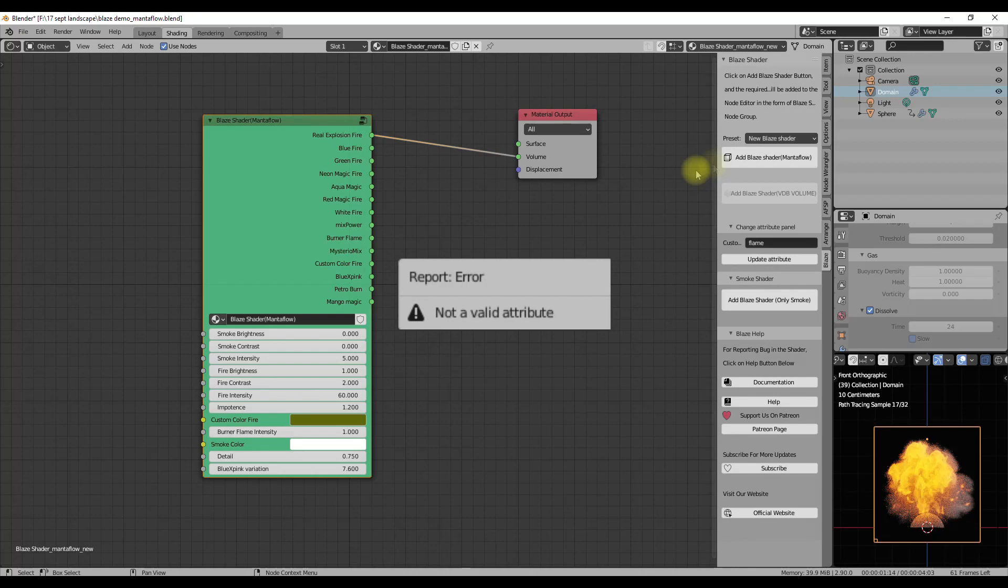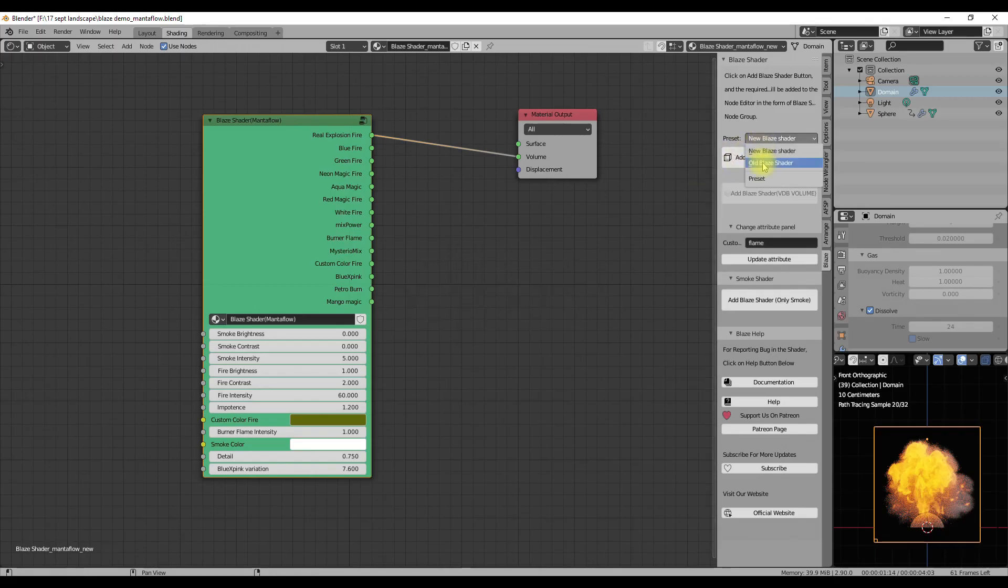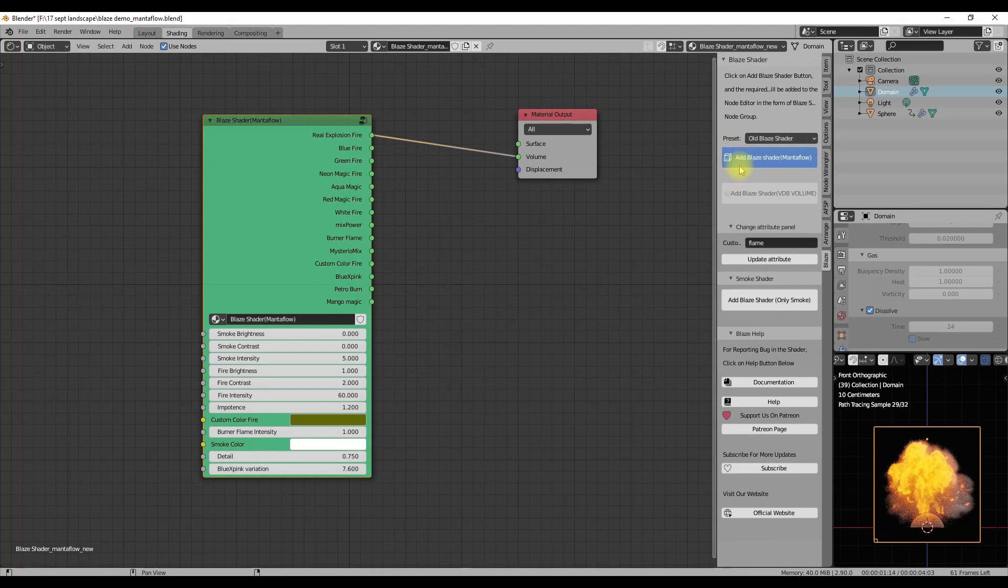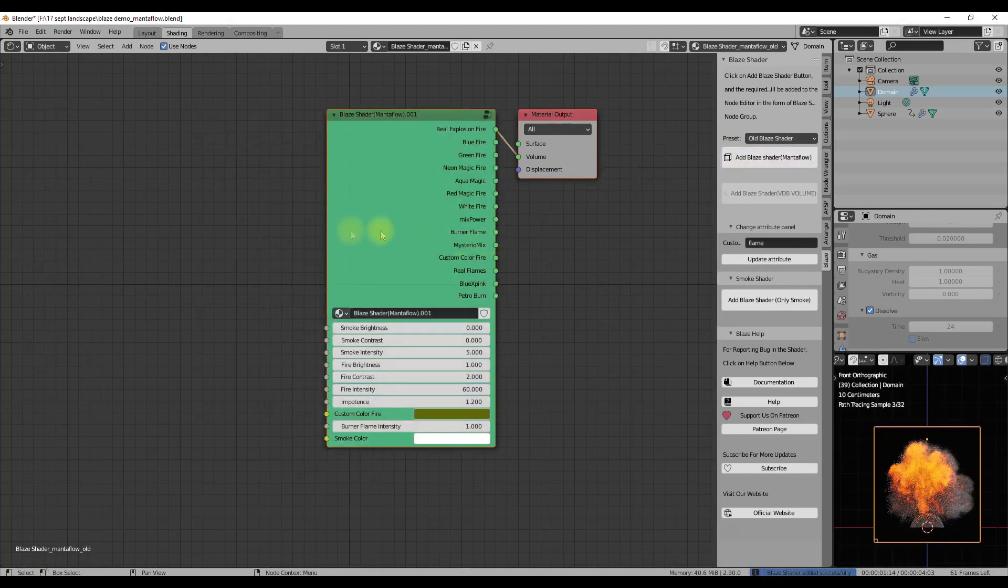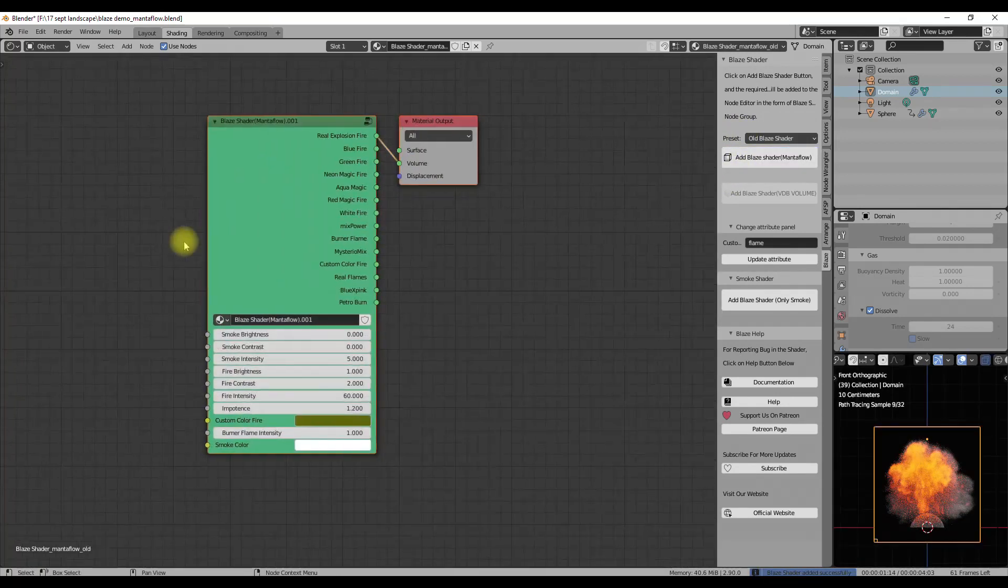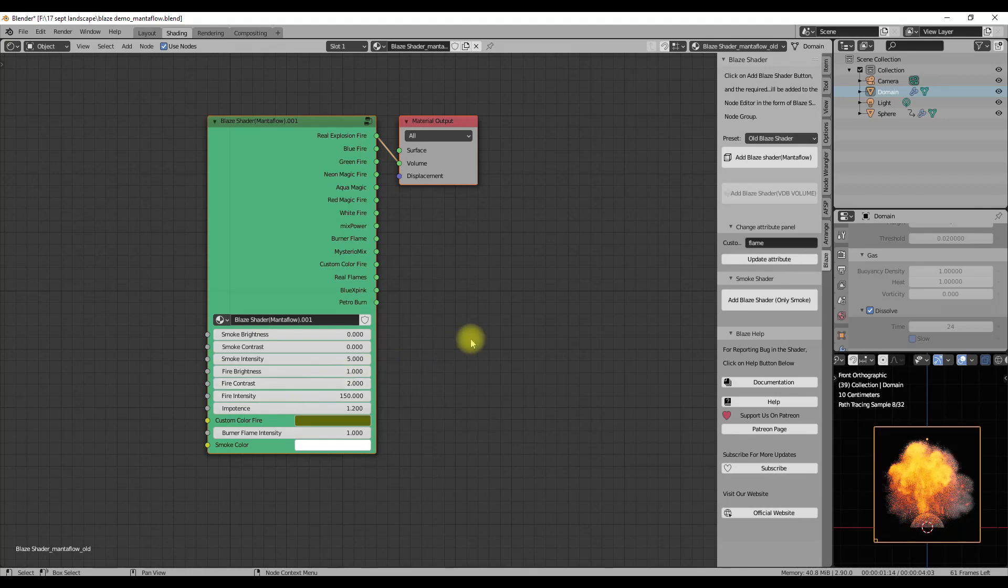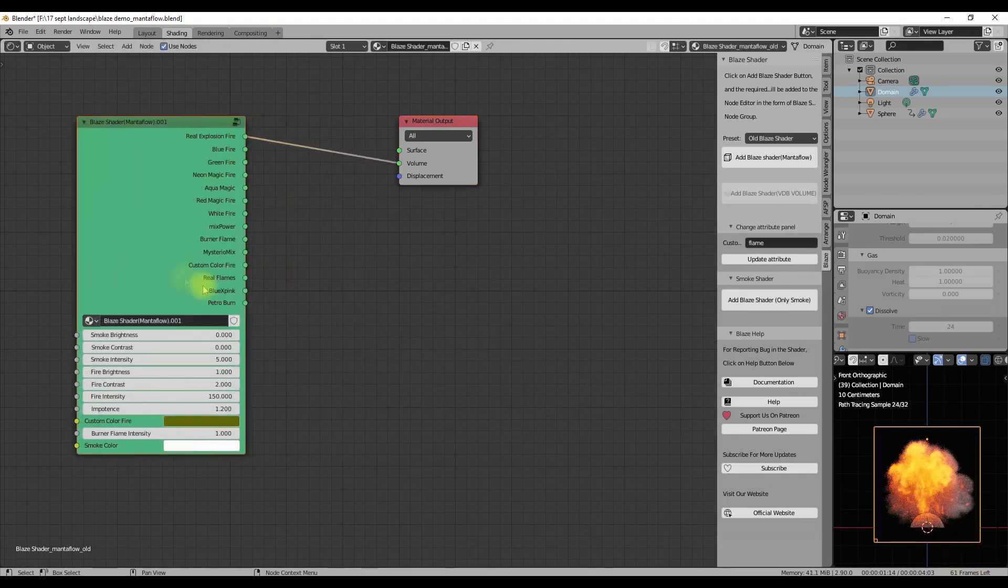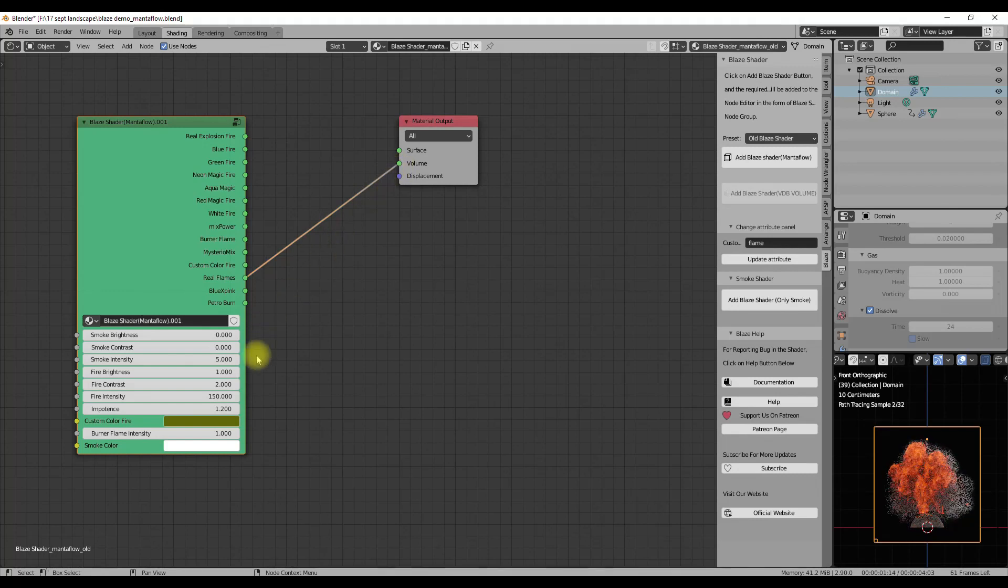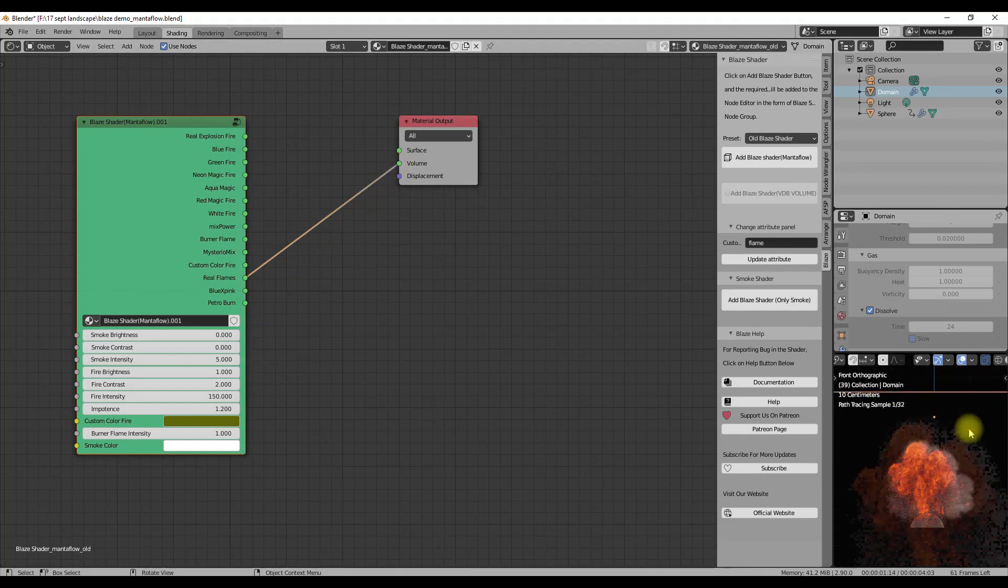The old Blaze shader is still the same but one new thing is you can change the attribute value for this also from the panel. You can change the attribute values for VDB volume shader also. The only thing it does not apply to is the smoke shader.